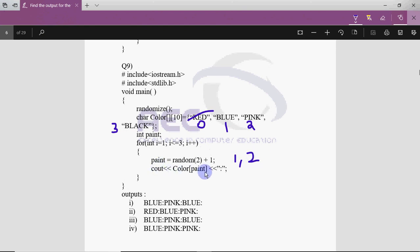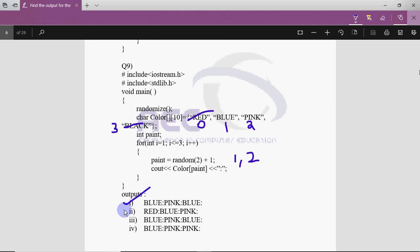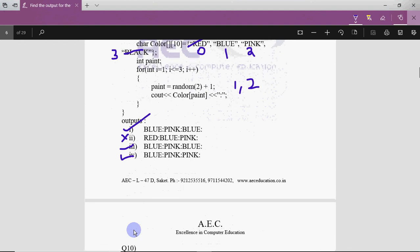What is being printed is color[paint], meaning the string at index 1 or index 2 will be printed from the array named color. At color[1] we have blue and at color[2] we have pink, so whatever is printed will be a combination of blue and pink — we cannot have red and we cannot have black. Out of the four options, option 1 (blue pink blue), option 3 (blue pink blue), and option 4 (blue pink pink) are all possible outputs.